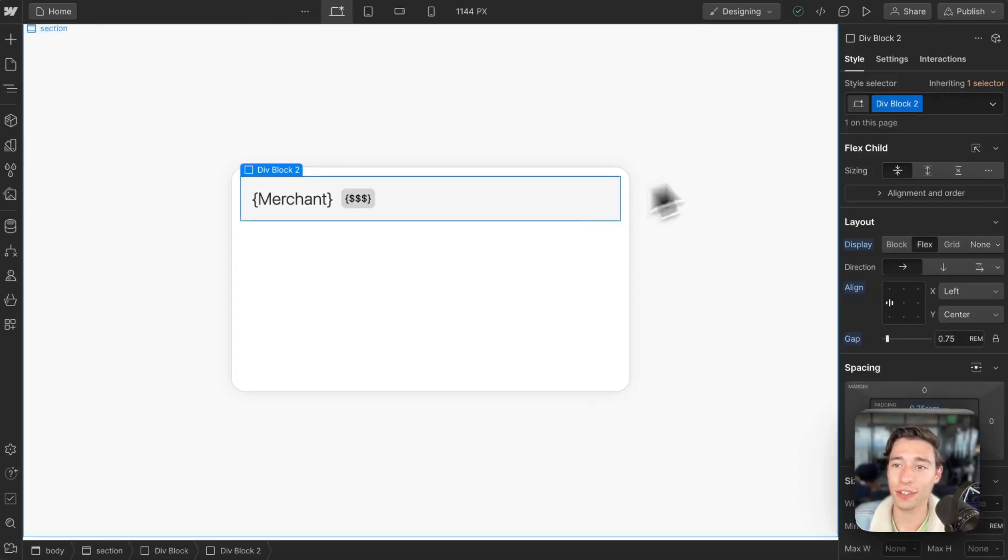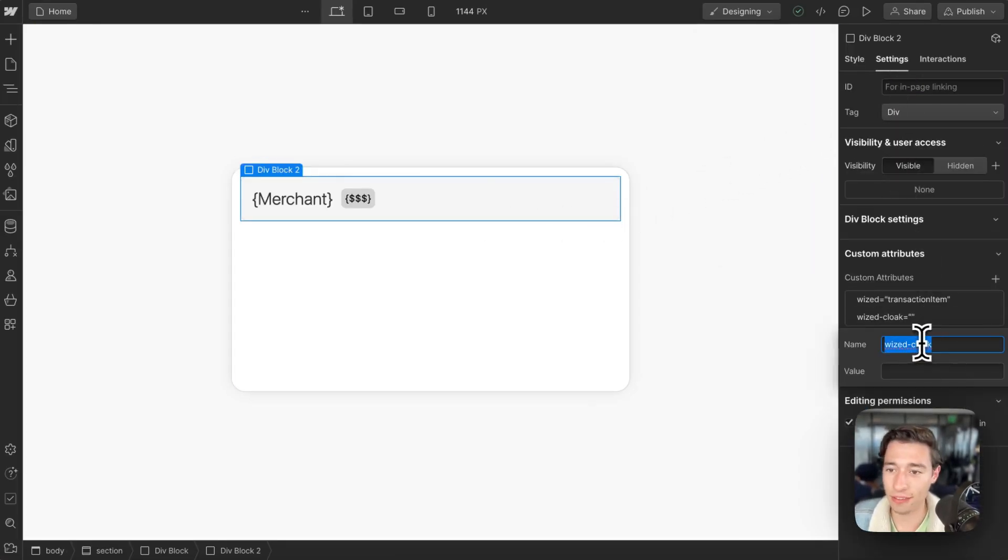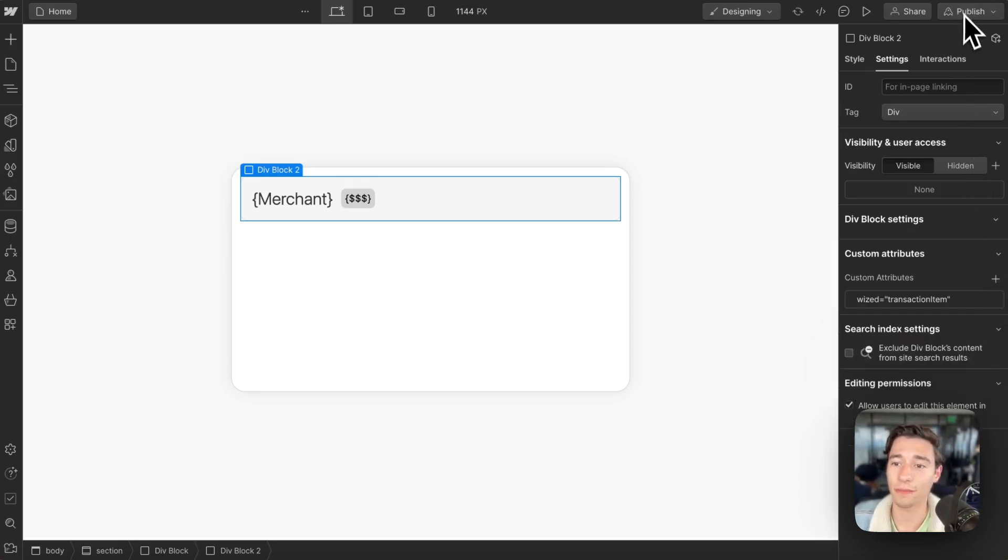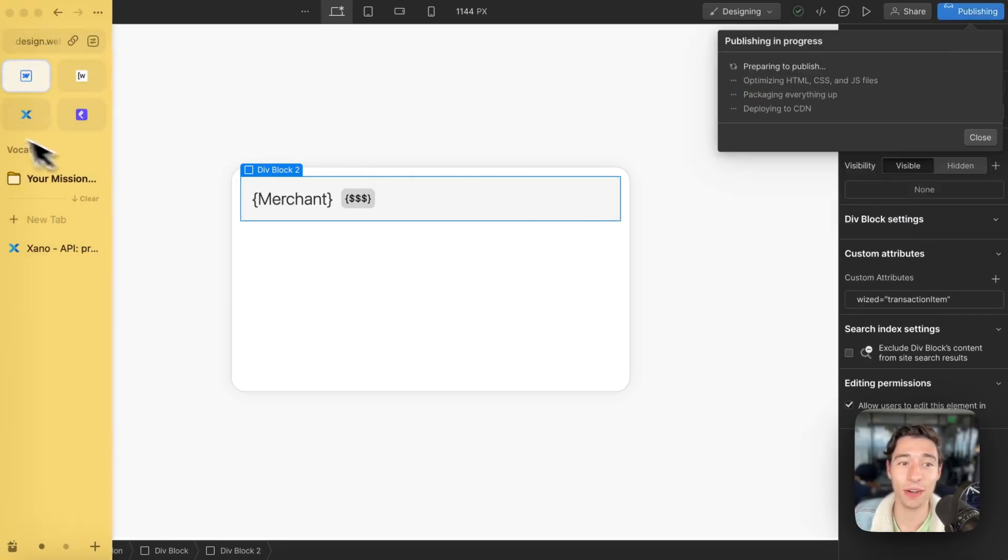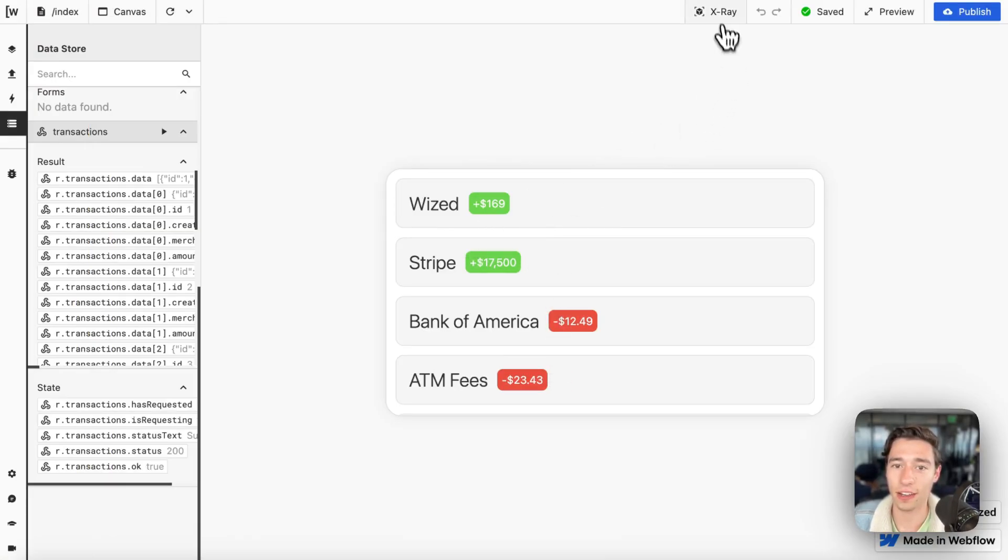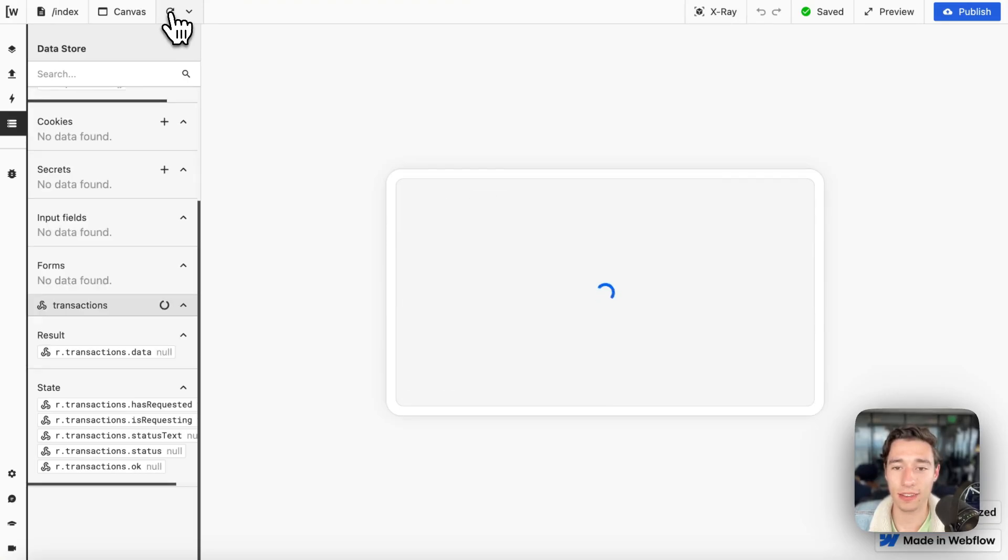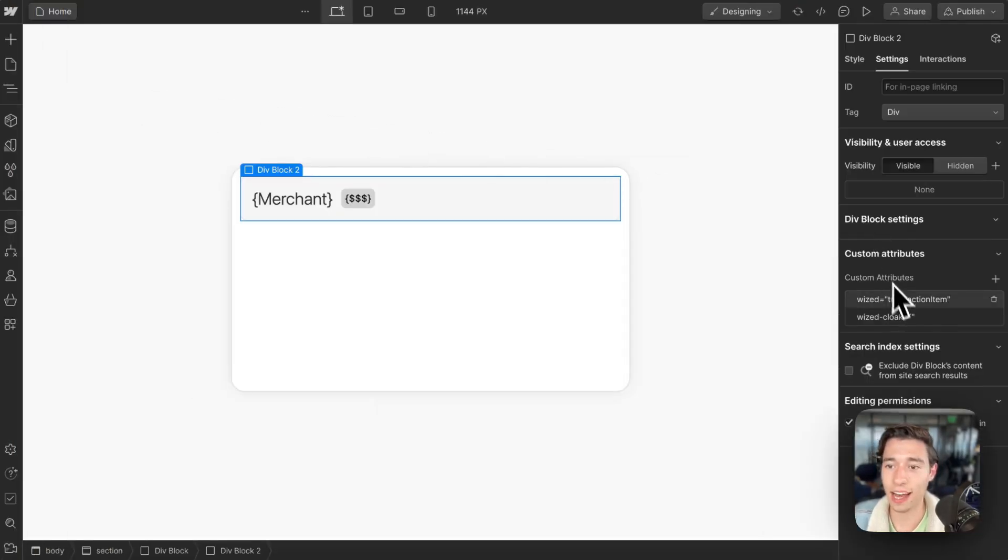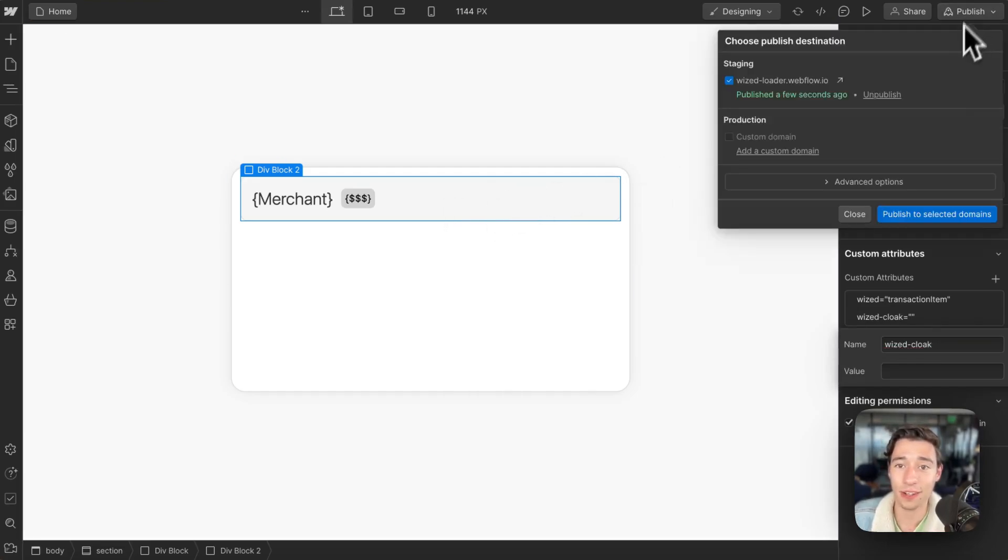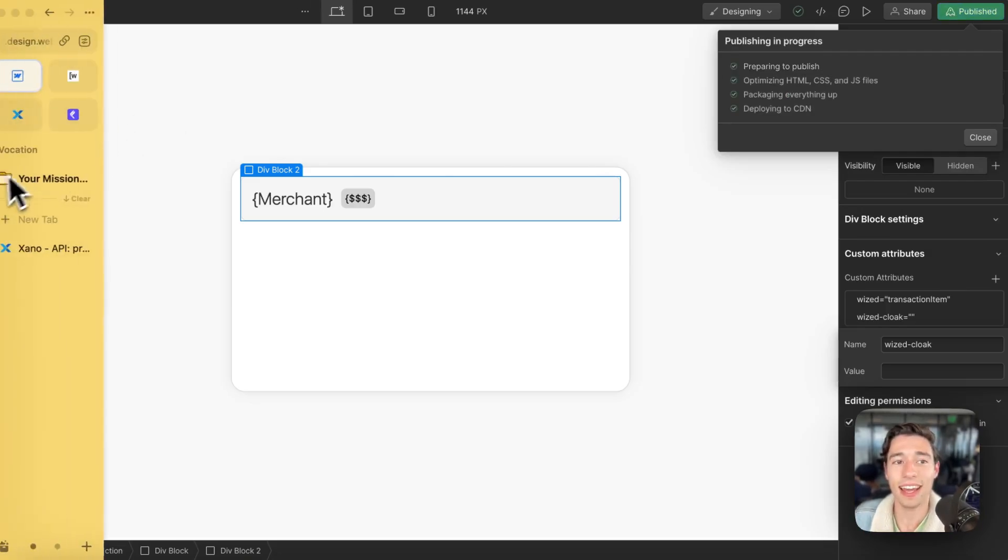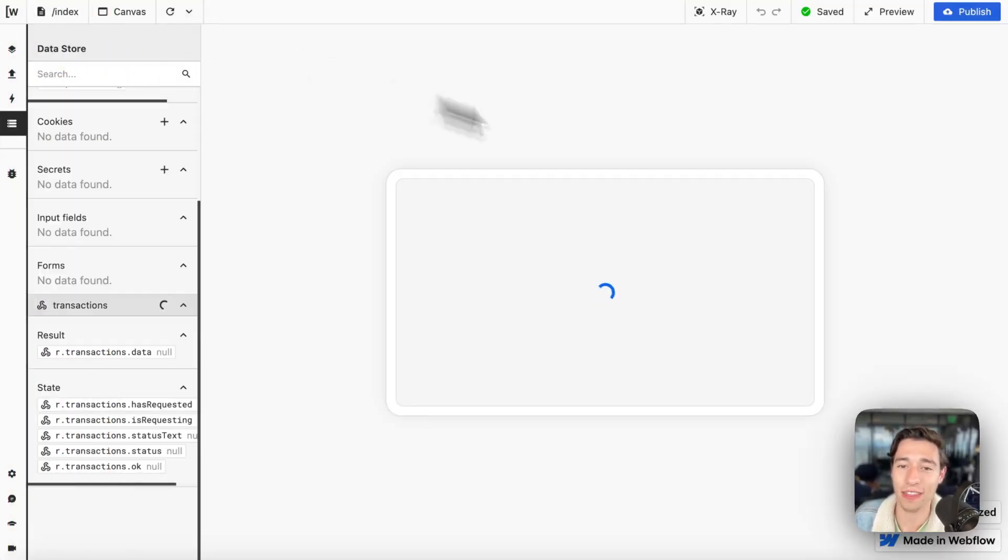This is how you create a dynamic loader. It works better with Wist Cloak, ideally, because if I were to remove the Wist Cloak attribute on those template elements, the loader will still be there, but we will have content flashing. Combining this together with Wist Cloak on top of the content elements is the best approach. They work better together.